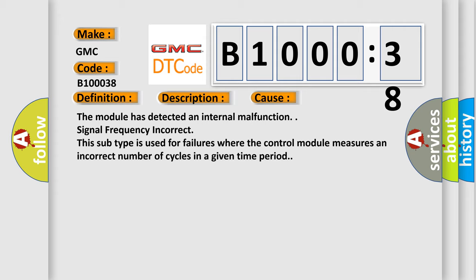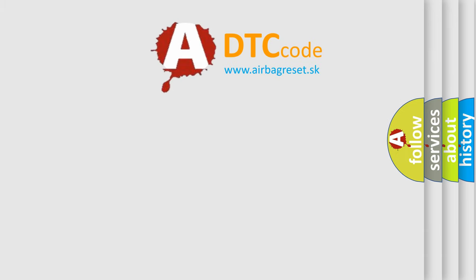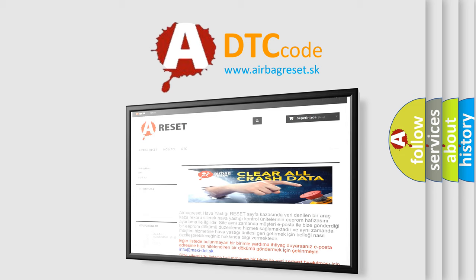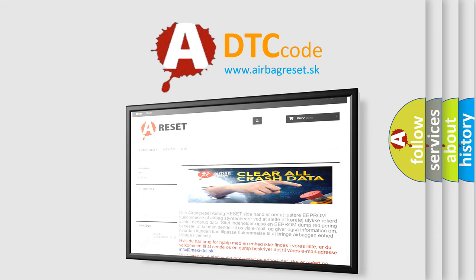The Airbag Reset website aims to provide information in 52 languages. Thank you for your attention and stay tuned for the next video.